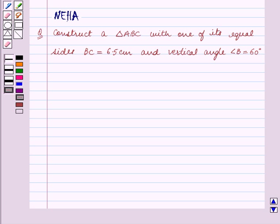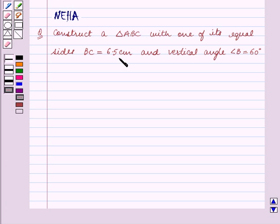Hello and welcome to the session. In this session we will discuss the following question: construct a triangle ABC with one of its equal sides BC equal to 6.5 centimetres and vertical angle B equal to 60 degrees.